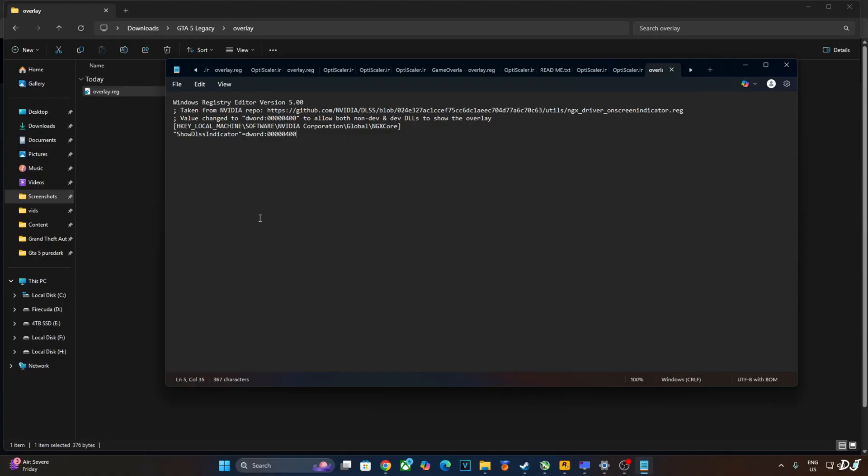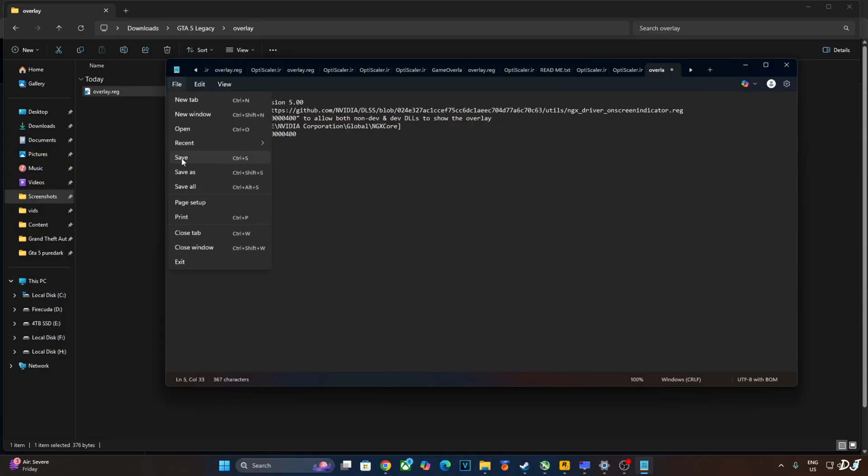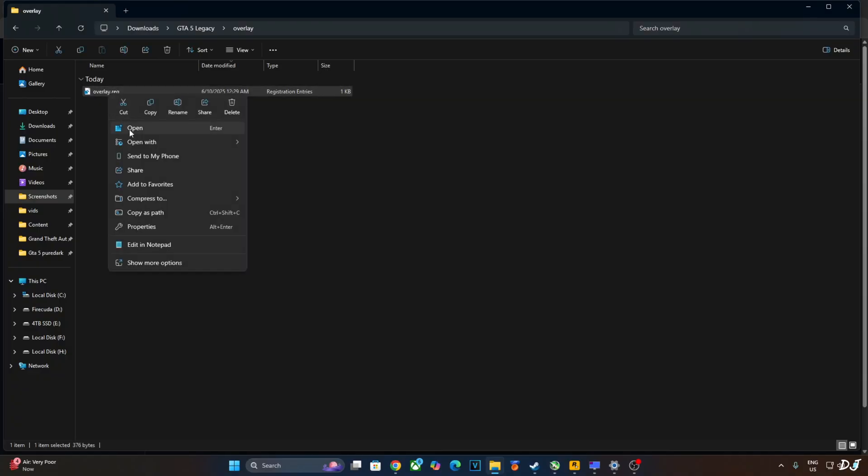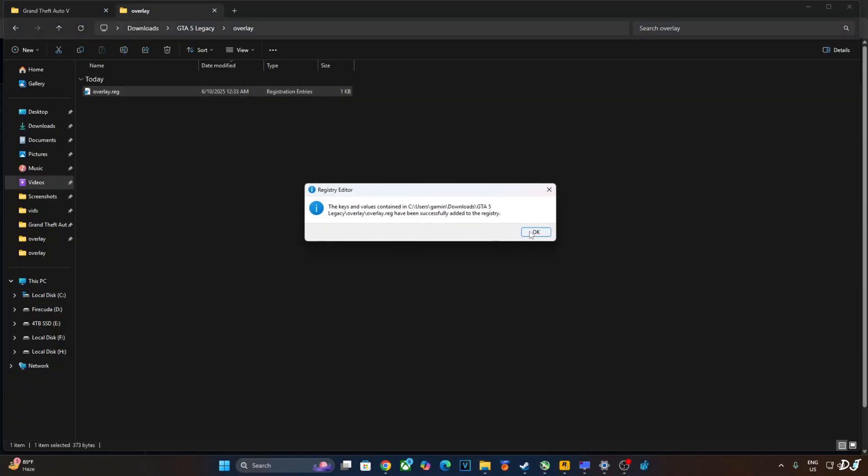This will enable the DLSS debug overlay. If you want to disable it, just replace the number 4 here with 0 like this. Click on file. Save. Close and run this registry file. I'll just undo the change as I want to enable the DLSS debug overlay. Select the file. Right click. Open. Yes. Ok.